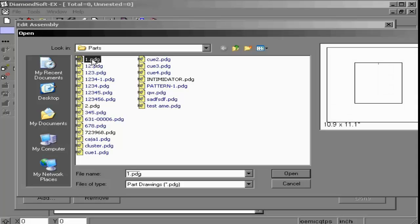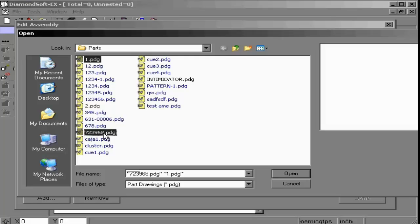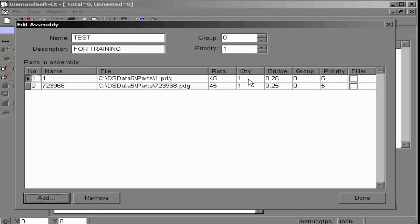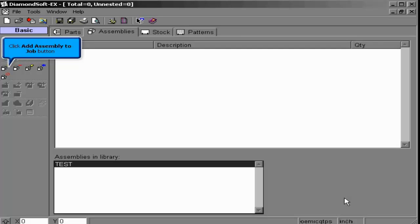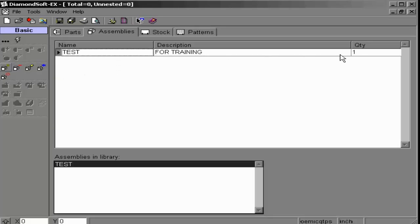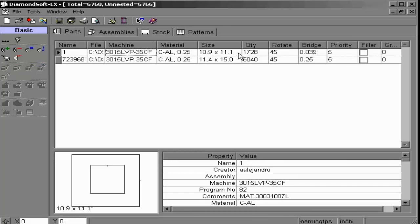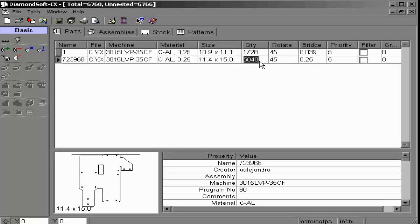This adds a new assembly to our library. Clicking add assembly to the job adds this assembly and we may supply a quantity of how many assemblies we wish to create. Going to the parts tab, you will note the quantity multiplied. Back in assemblies, if we wish to remove an assembly from our job, we click remove assembly from job. If we wish to edit quantity or bridge gap information, click edit assembly to open the assembly and adjust. Or we may delete from the assembly library altogether.